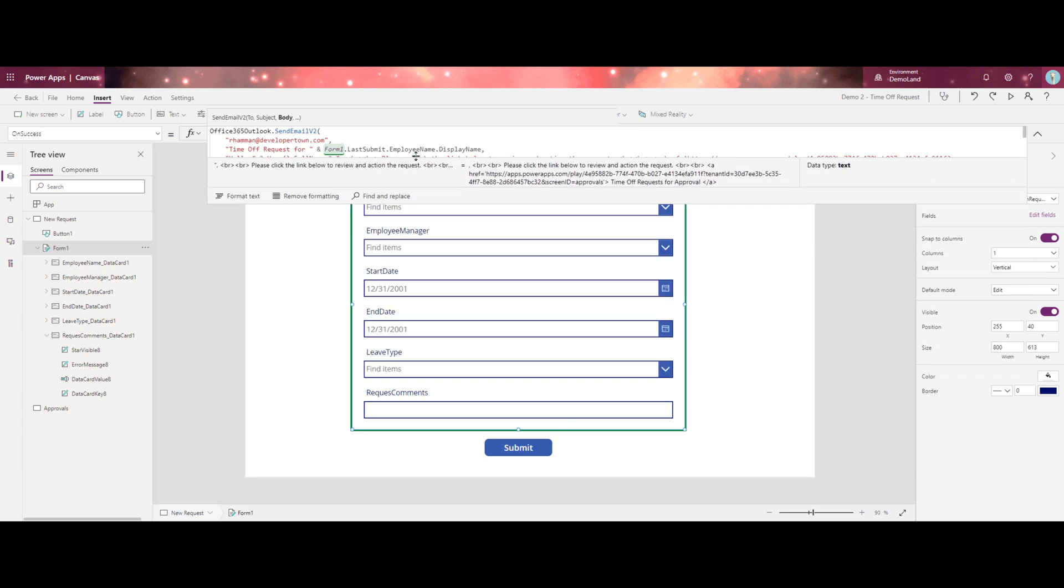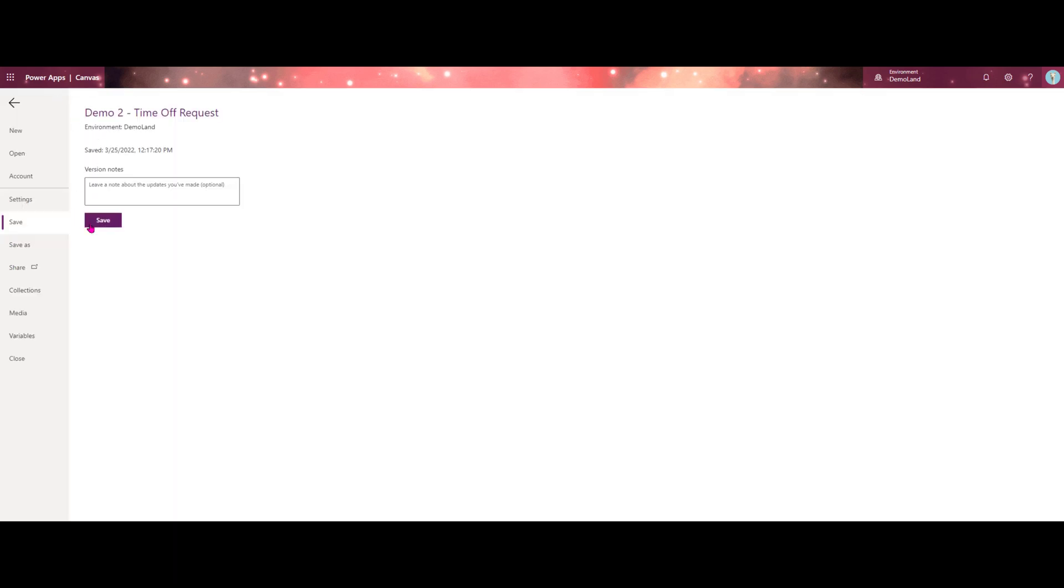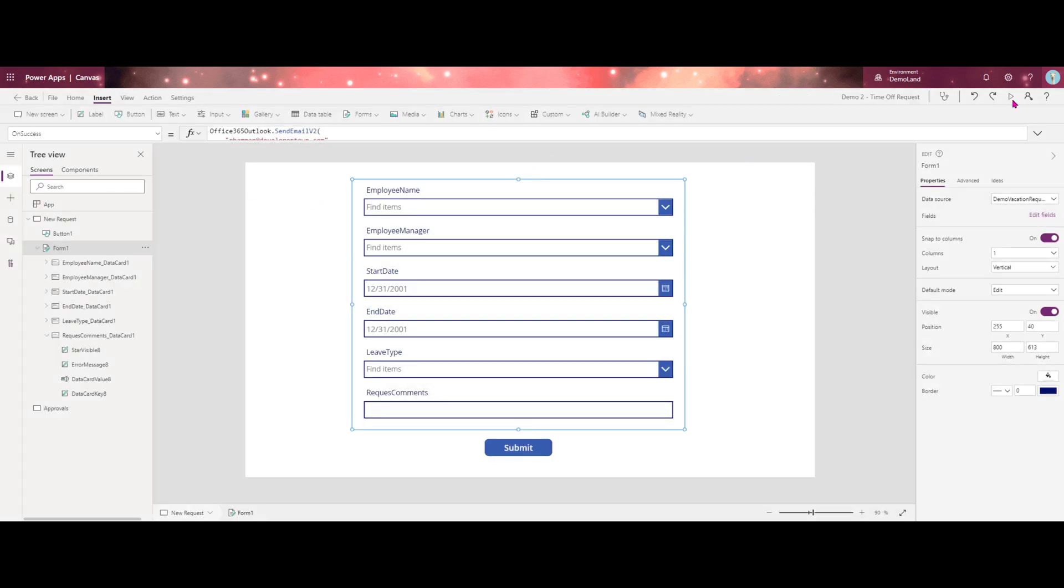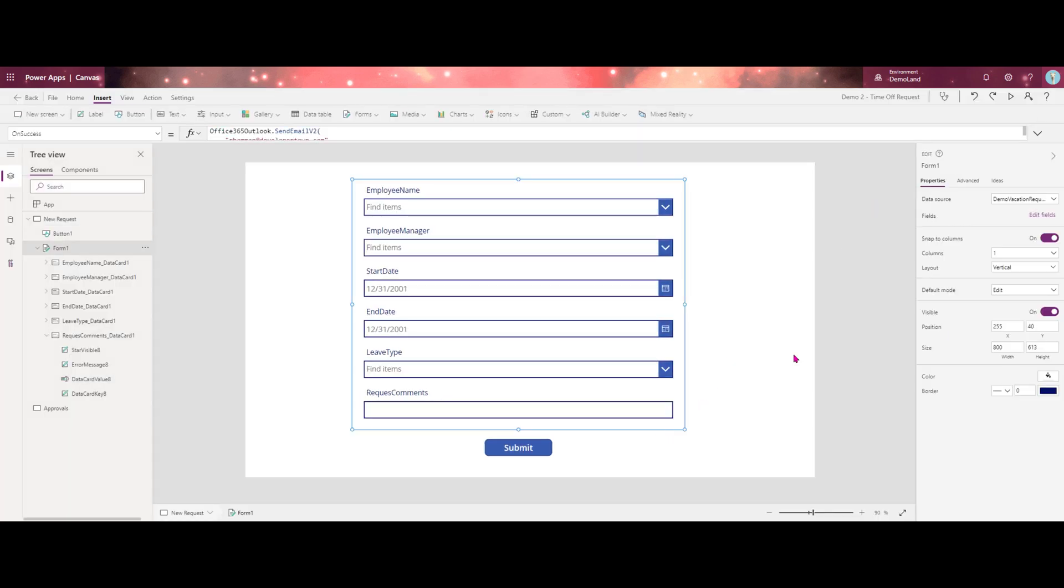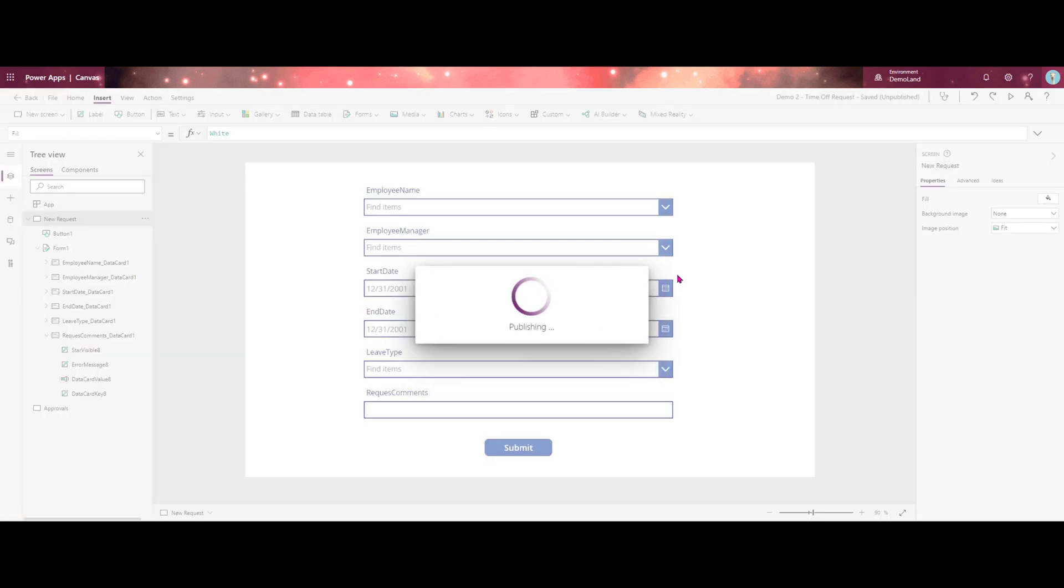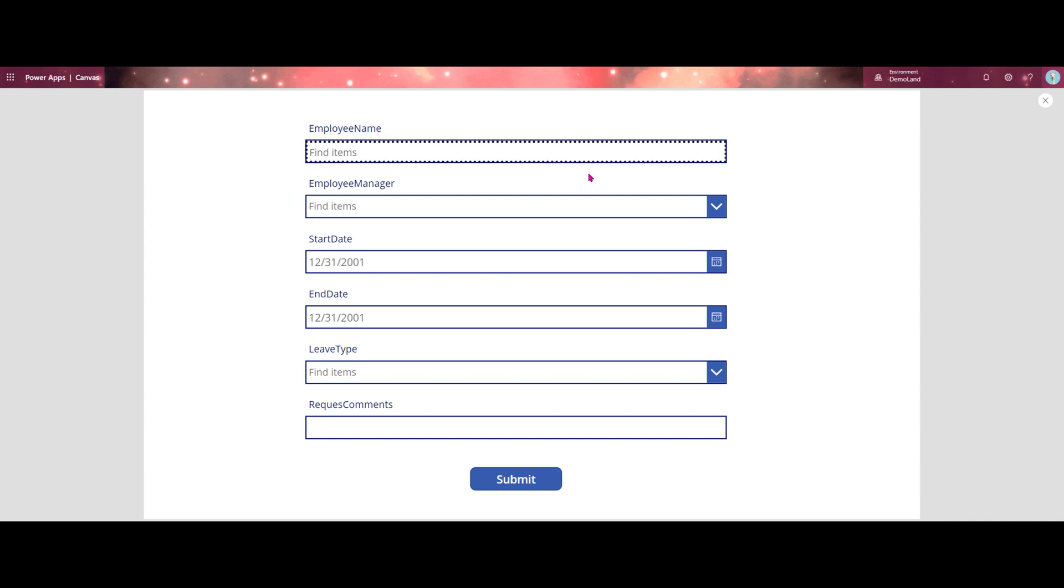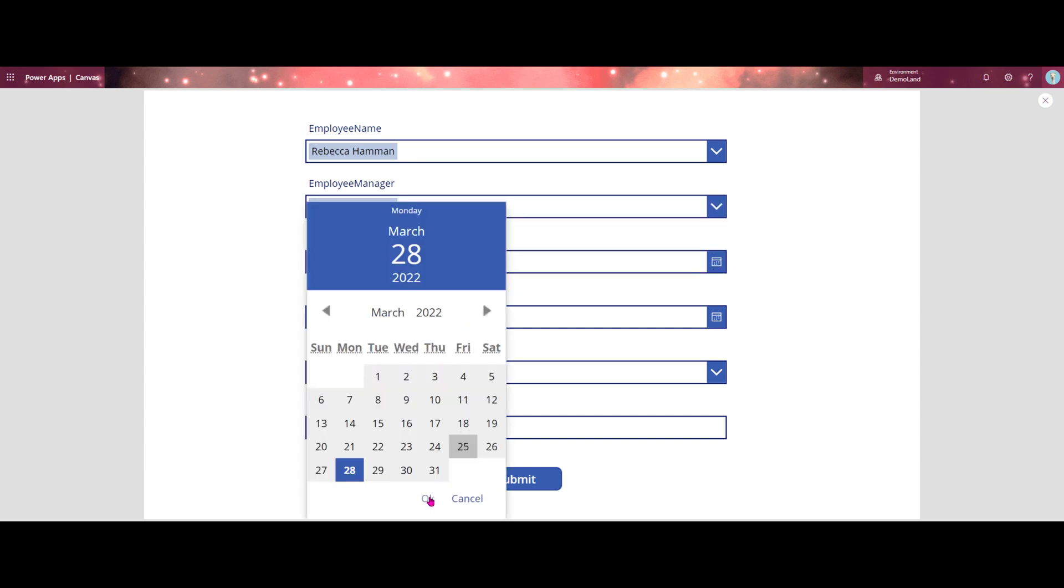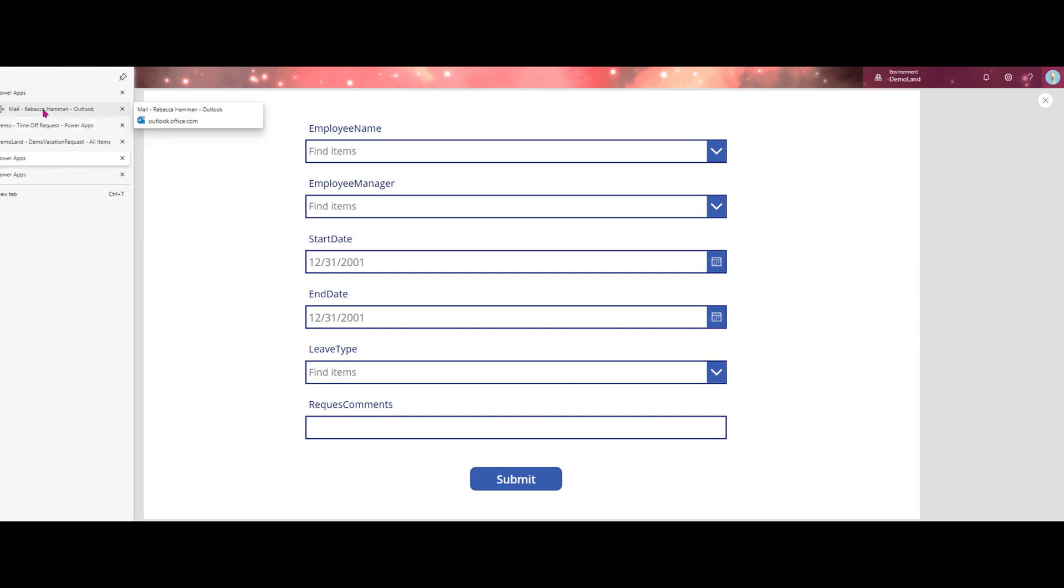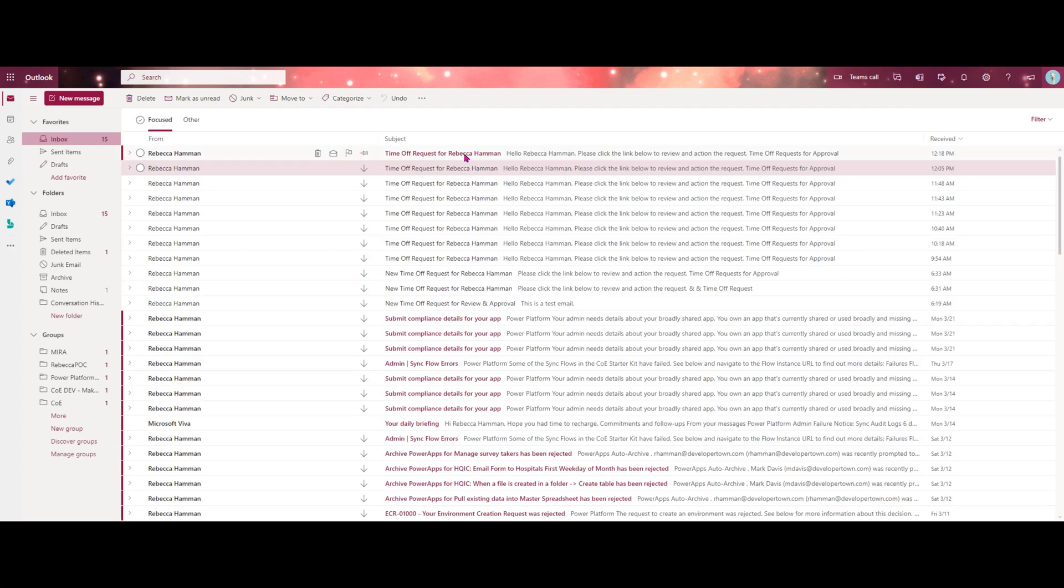Right now, let's go ahead and try it out. Oh, rookie mistake there. Of course, we need to make sure our form is set to new. So let's go ahead and try this out. We'll hit submit. Our form refreshes as expected. Let's go over here to Outlook and see if I've got a new email. I do. Excellent.